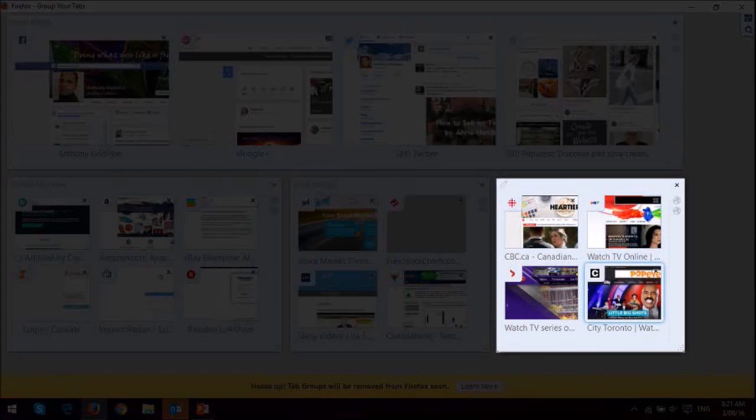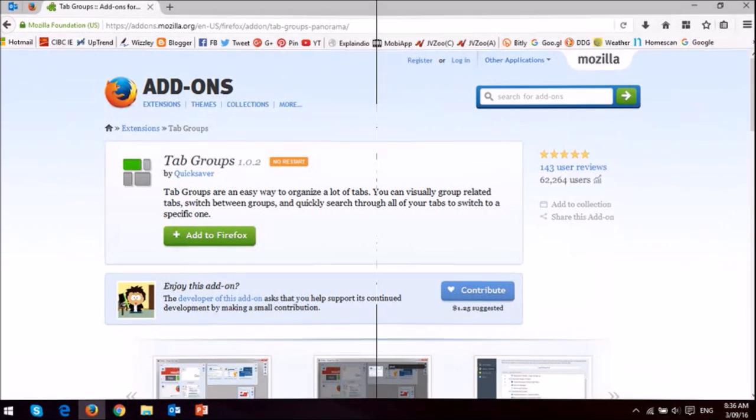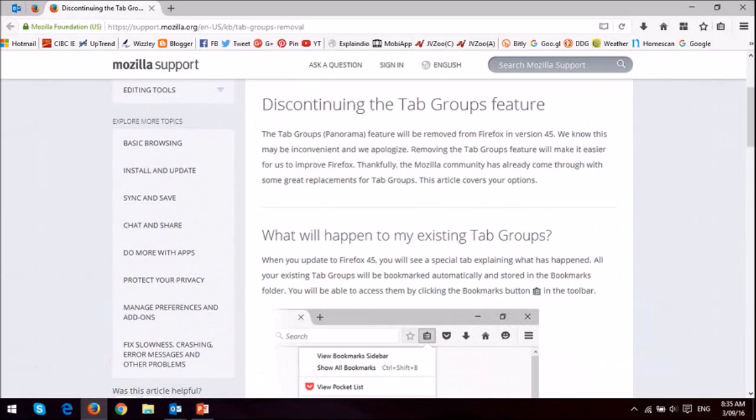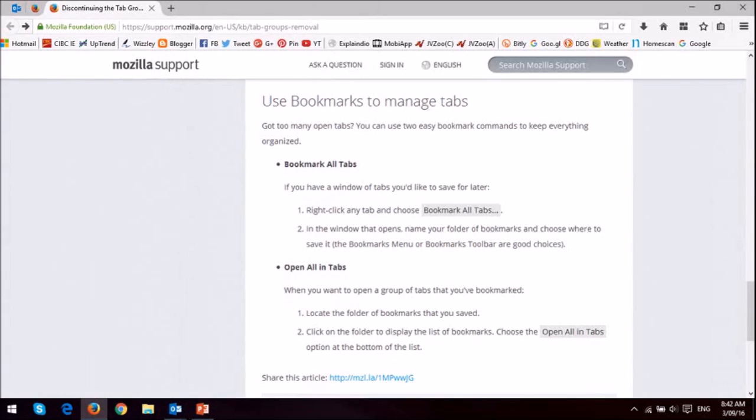I personally didn't use this much at all, so I'm not going to miss it. But if you're one of those who used tab groups, you can use the Firefox add-on. Also Mozilla has a page dedicated to helping you transition if you already have saved tab groups. You can check the link in the description section of this video.